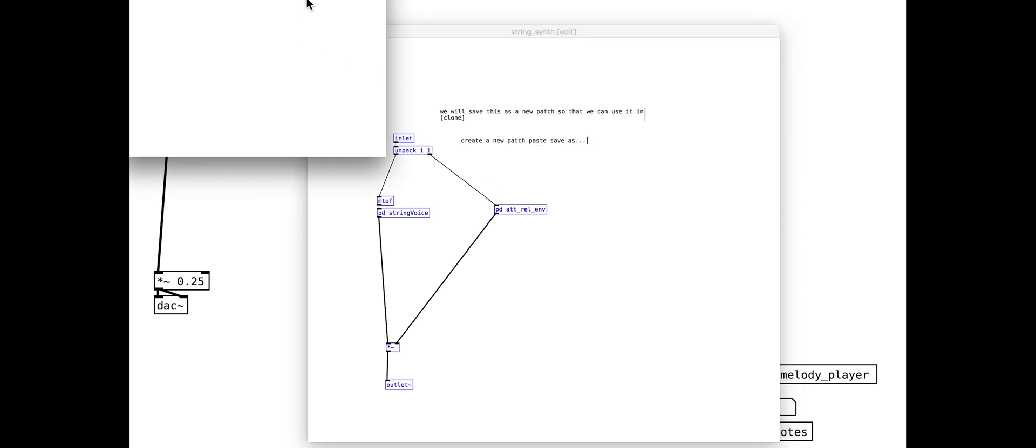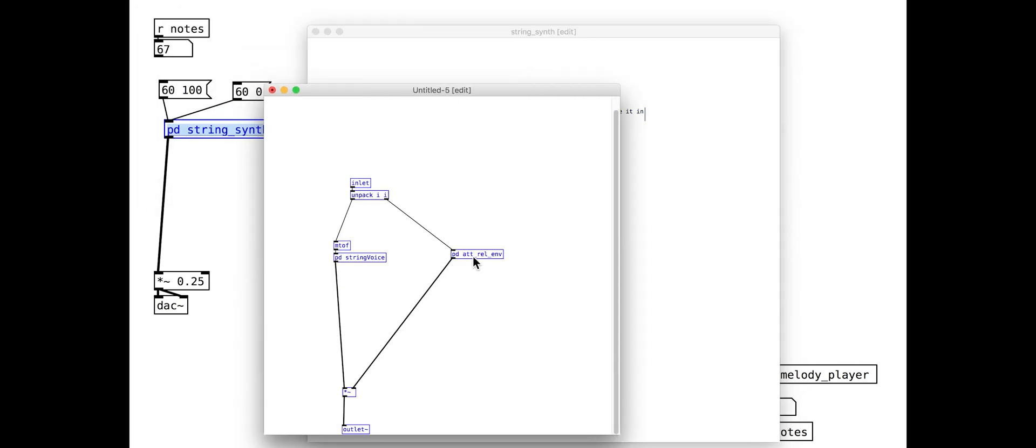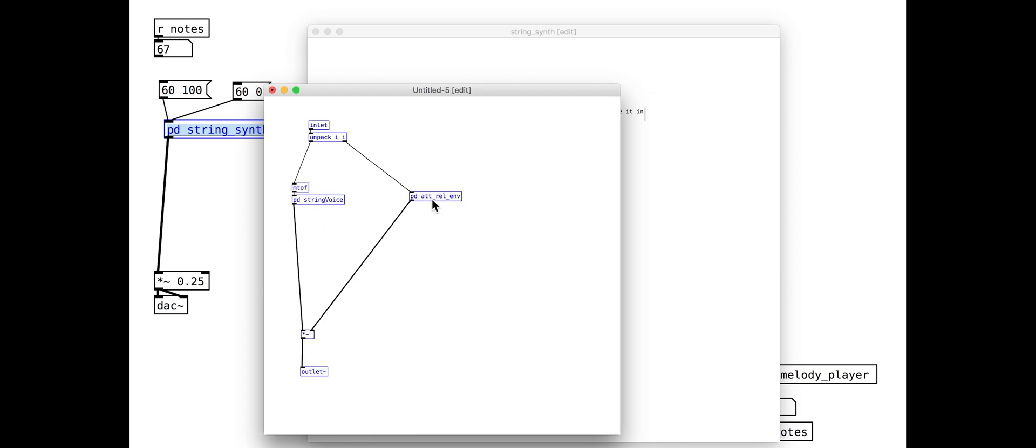We need to copy our string synth sub patch into a new PD patch and save it. Give your synth patch a name with no spaces like stringsynth.pd.